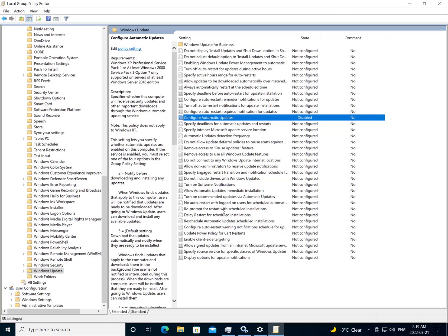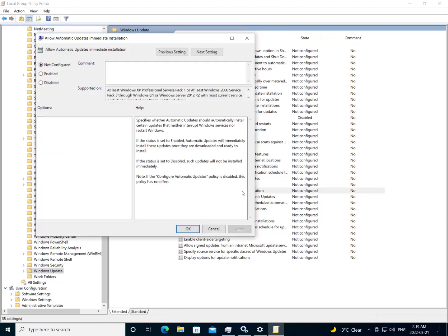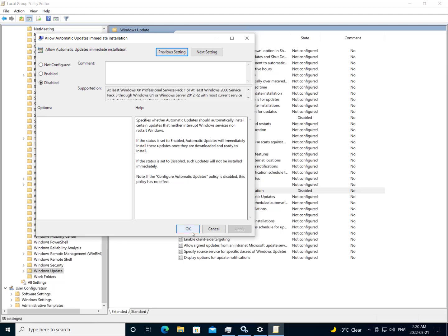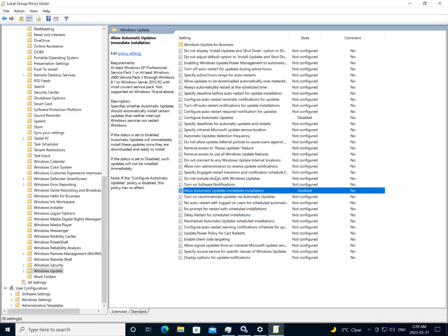And I want to also configure the allow immediate install. And I want to set that to disabled. And hit apply. Now the configure automatic updates policy, this policy should have no effect. And in case something changes and that gets changed, we want to make sure that we have another way to make it more difficult for it to update. If somehow updates were to be enabled.